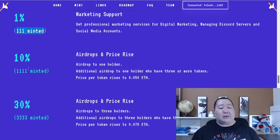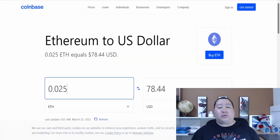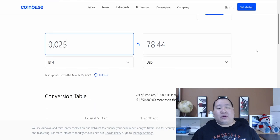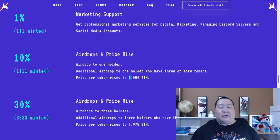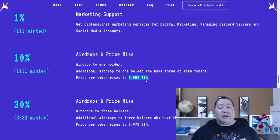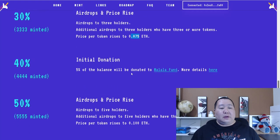And then at 10% mint, they're going to do airdrops and raise the prices. That's right. So the price that you see right now of just $78 is going to go up in the mint. And they're raising it to 0.50 ETH. So that's almost double the cost that you're getting in right now at the early special price. And then at 30%, they're going to raise prices once again and also do airdrops.